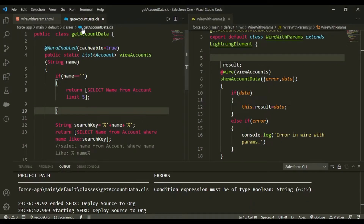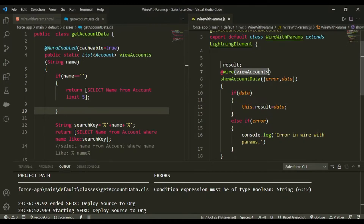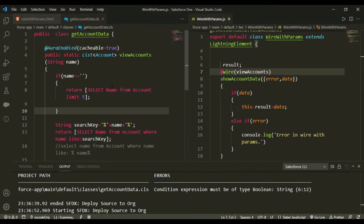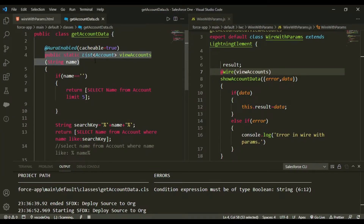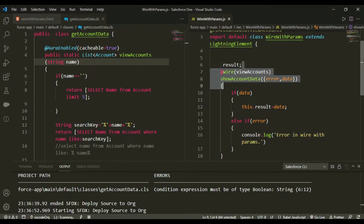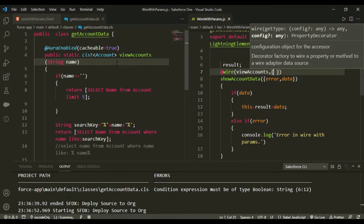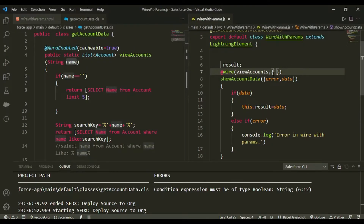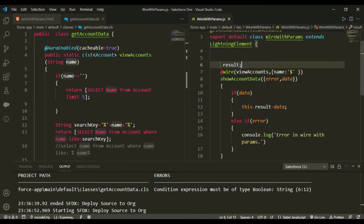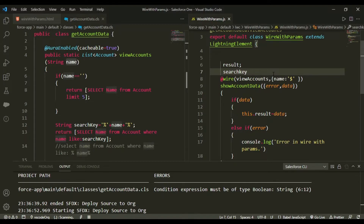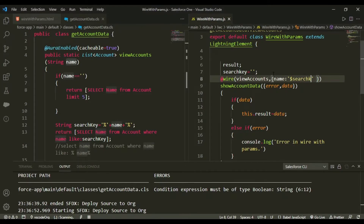Now we need to modify the wire call in the LWC JavaScript as well. Since the Apex method now has a String name parameter, calling it directly without the parameter would give an error. In the @wire decorator, you pass the parameter in curly braces — name colon, then in brackets the name of your reactive property, which I will call searchKey. For now searchKey is empty.